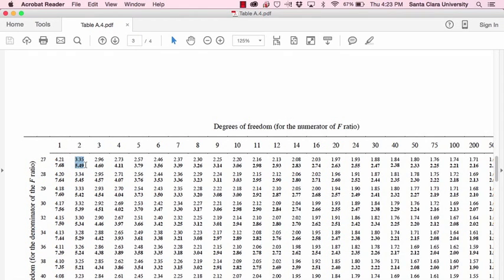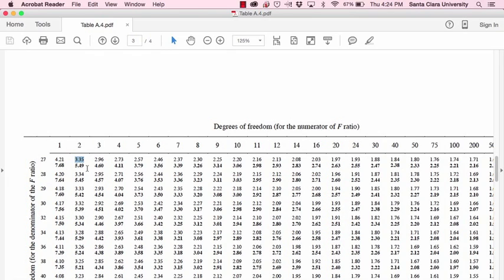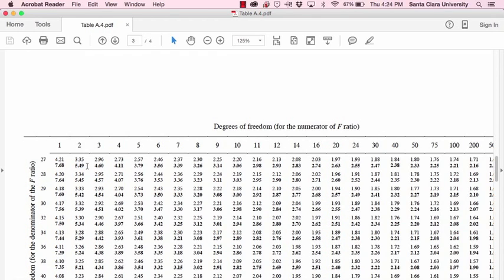And these are critical F values, so the regular font right there is for an alpha level of .05, that's the critical F value for an alpha level of .05, and the bold-faced font is the critical F value for an alpha level of .01. So we'd use these critical values to determine whether our observed or calculated F values are statistically significant.